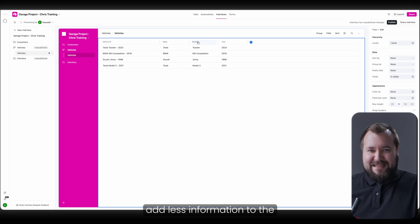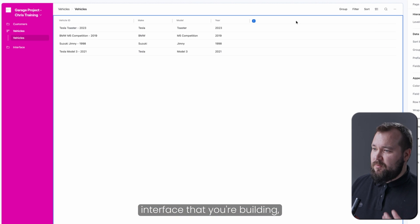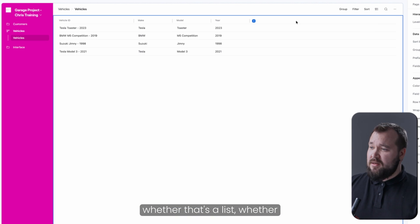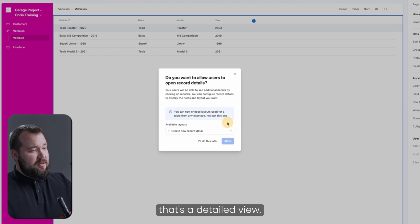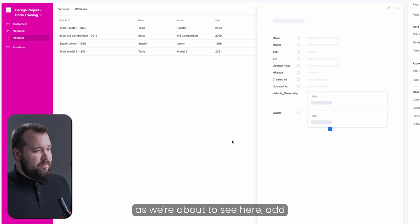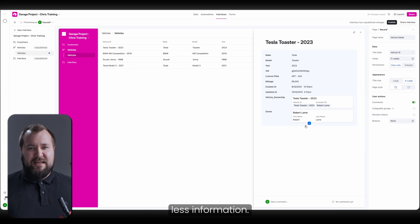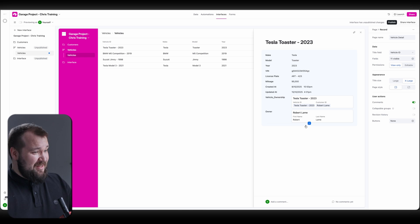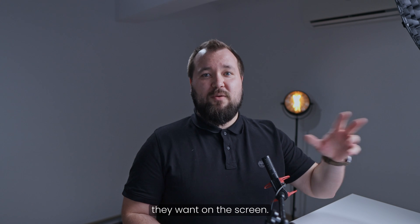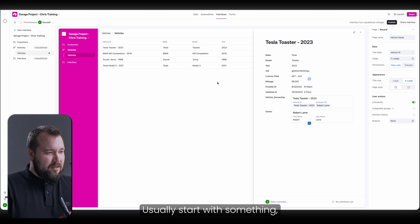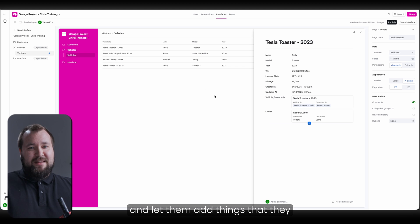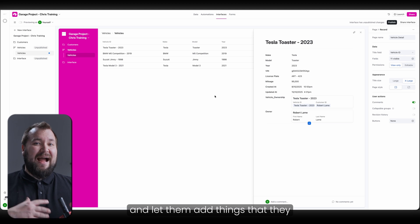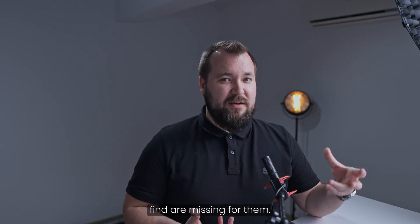Whether that's a list, whether that's a detailed view, as we're about to see here, add less information. Let them dictate what they want on the screen. Usually, start with something, maybe fewer fields, and let them add things that they find are missing for them.